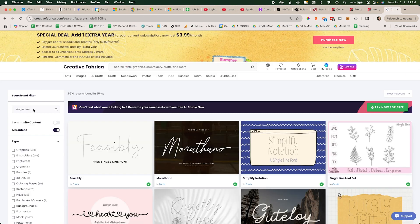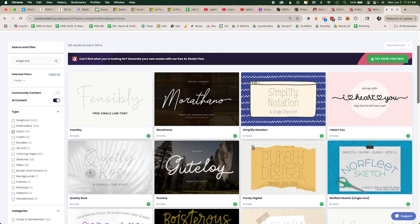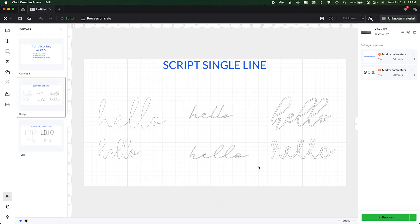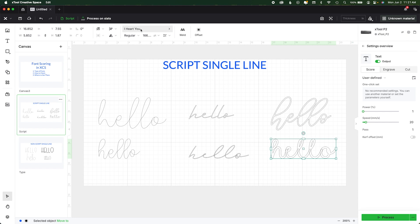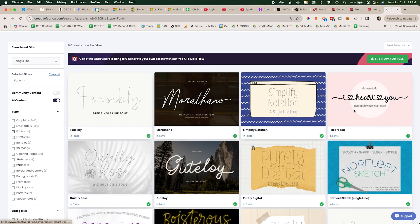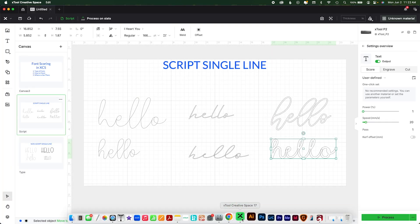The same issue applies on Creative Fabrica. If you type in 'single line,' go ahead and click 'font' to filter results. I have one font here as an example — and even though it comes up labeled as a 'single line font with heart swash,' it's not. We know it's not because we just put it through our test.